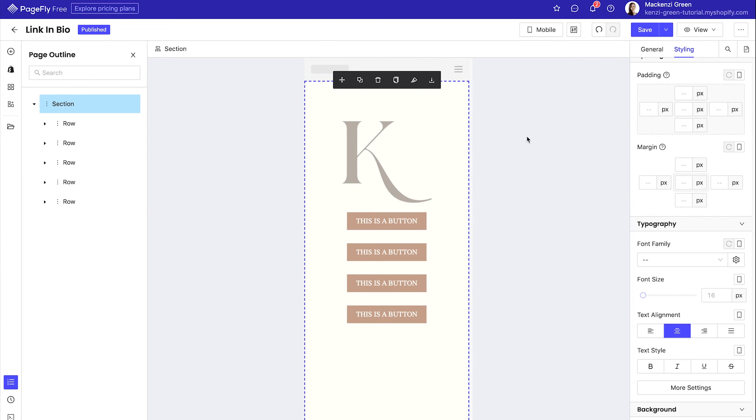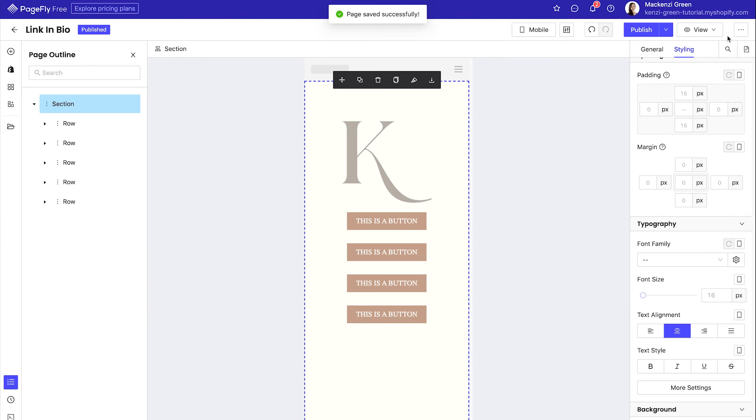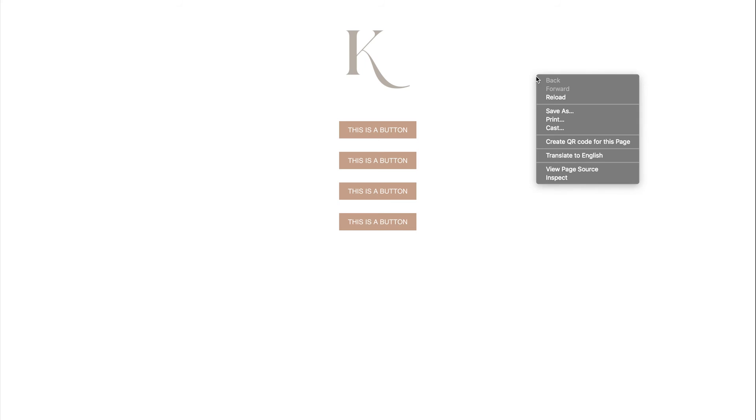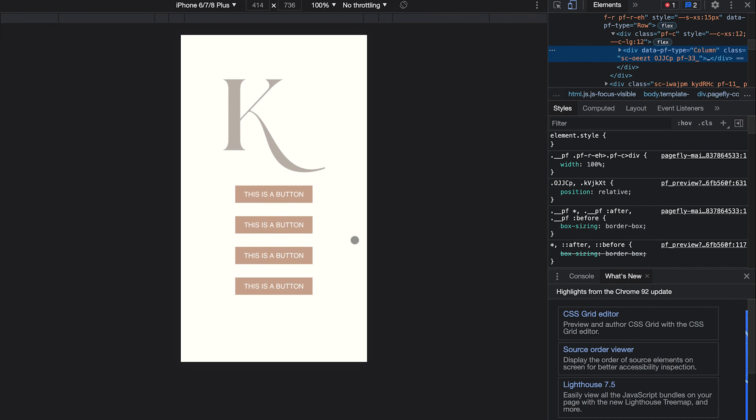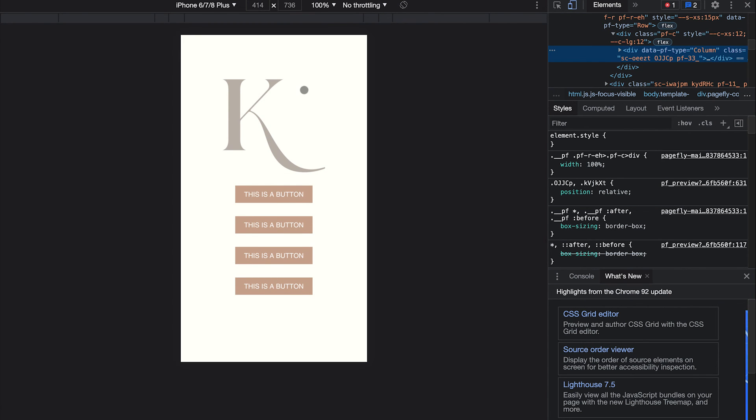Now all that's left to do is save and publish our link in bio page. I'm going to preview mine from the upper right and hit right click inspect to see what it looks like on mobile. And you can also just go to this with your phone to actually get a preview of what it will look like on your mobile device.